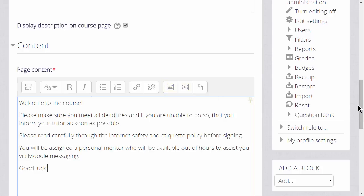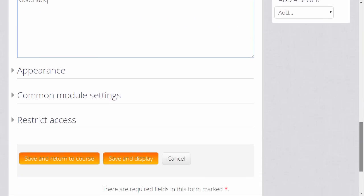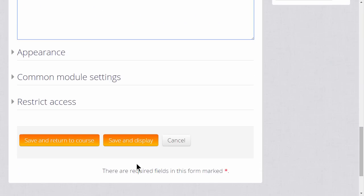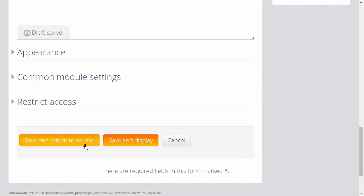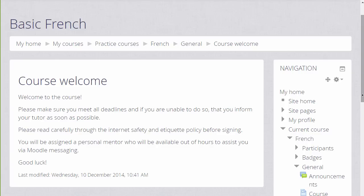There are various other settings you might like to explore in your own time, for instance, Appearance. But for now, if we scroll down and click Save and Return to Course, we can see that we've added a course welcome which any learner, on any device with any software, can open and access.